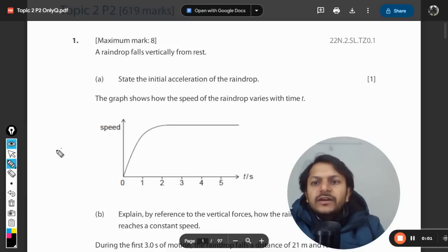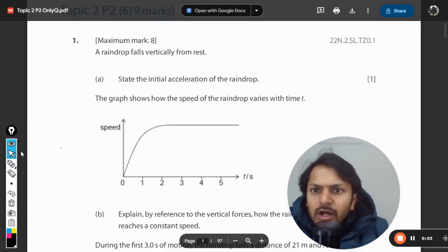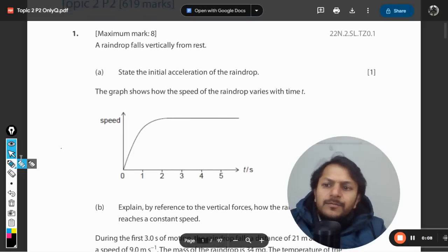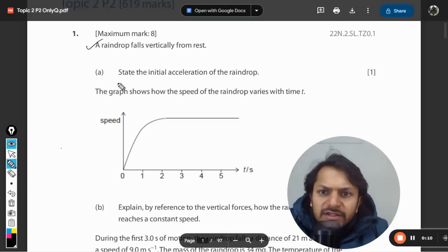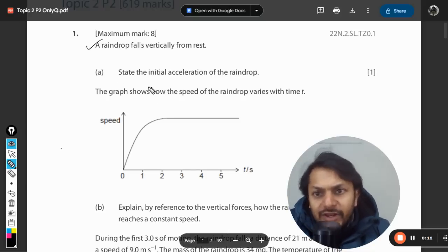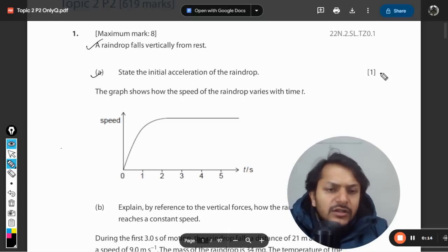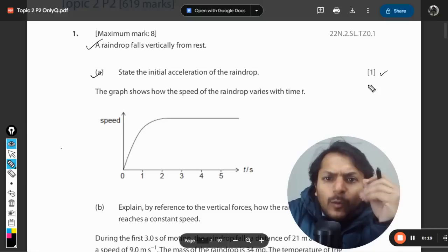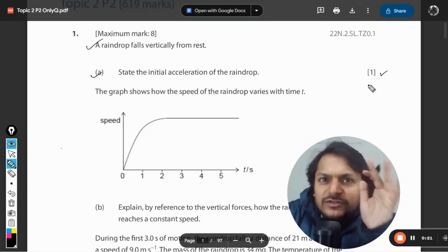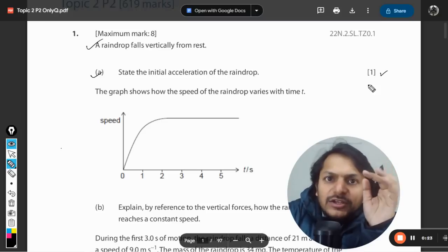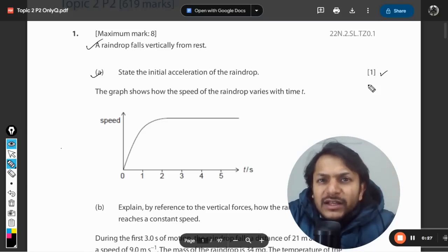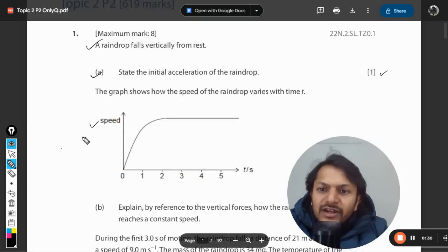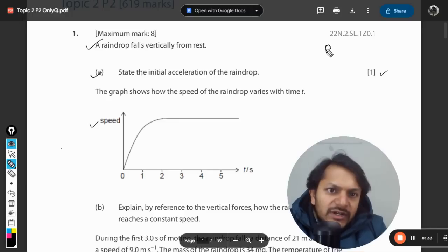Okay dear students, let us see what is in this question. A raindrop falls vertically from rest. State the initial acceleration of the raindrop - the mark is only one. What do you mean by the initial acceleration and what is happening in this phenomenon? This is part of the theory and majority of students would know this, but this relates to the concept of terminal velocity.